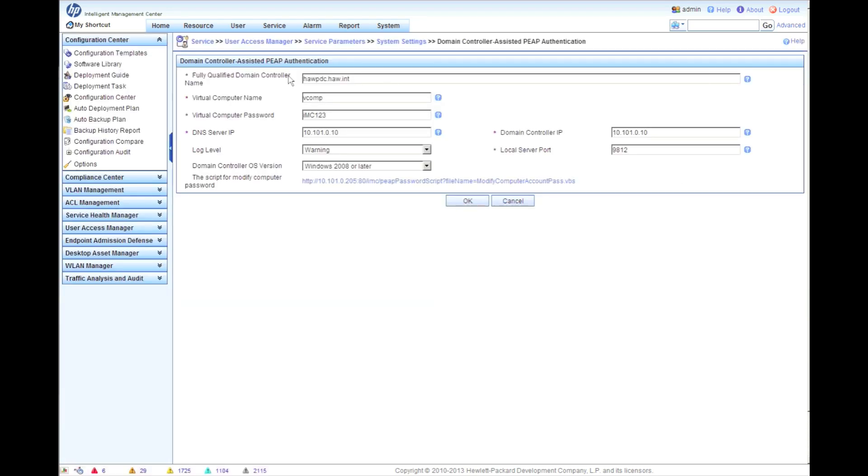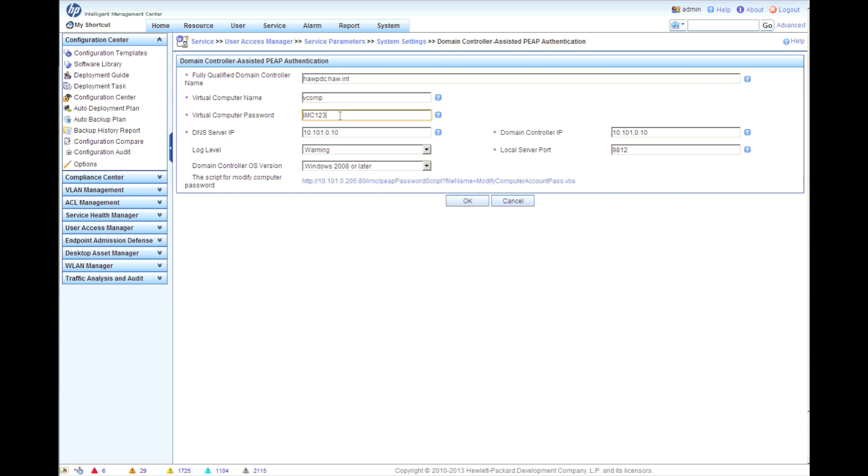I've already got this set up. First thing, have the FQDN, the fully qualified domain controller name. That was the name of the domain controller we're going to use. We're going to have a virtual computer name which you're going to create, and then of course the password. We need the DNS server so this will allow it to find the domain controller, and the domain controller IP.